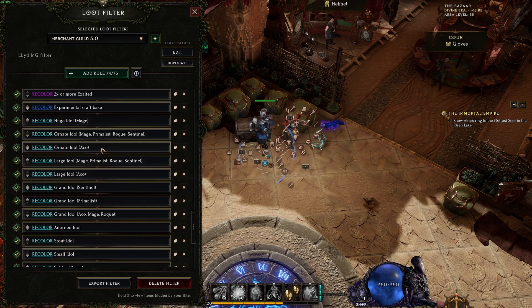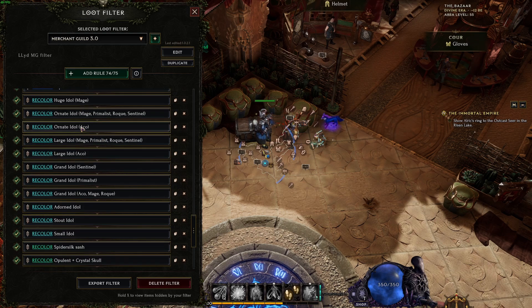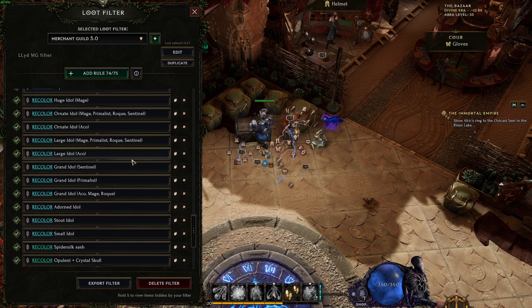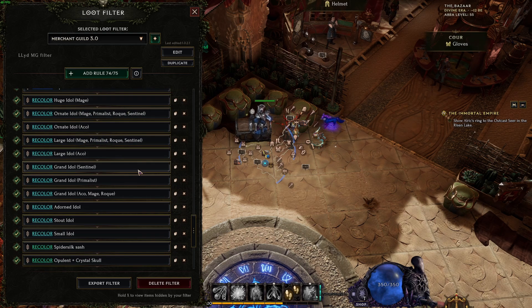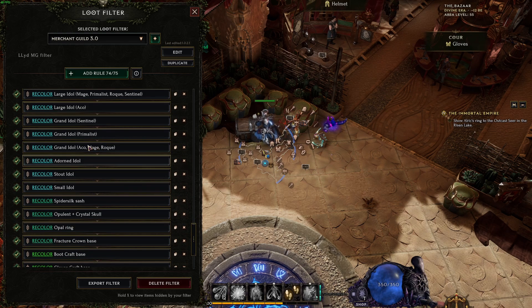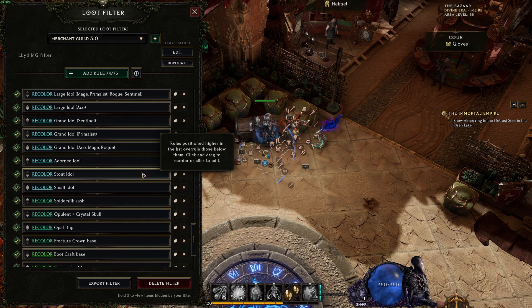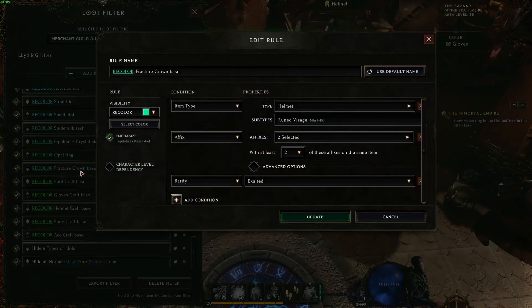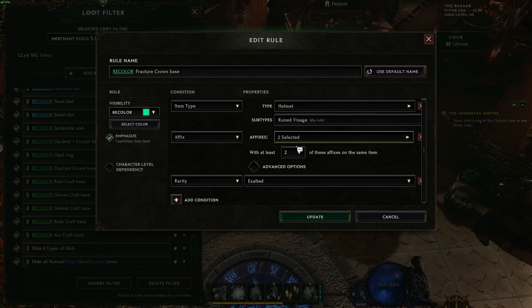This is basically for experimental craft bases. The next one is all the idols that I know. I merged some of them just to save space so I can have another slot for doing other things.